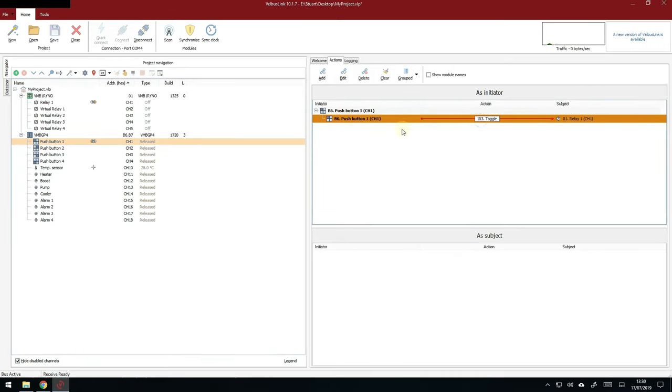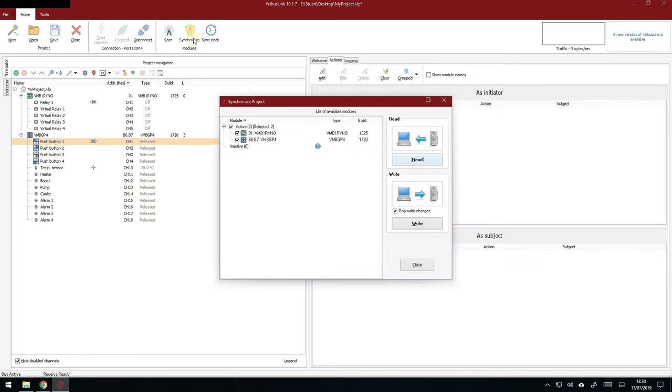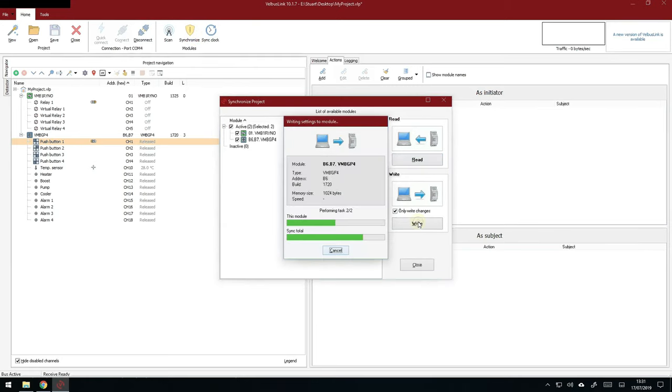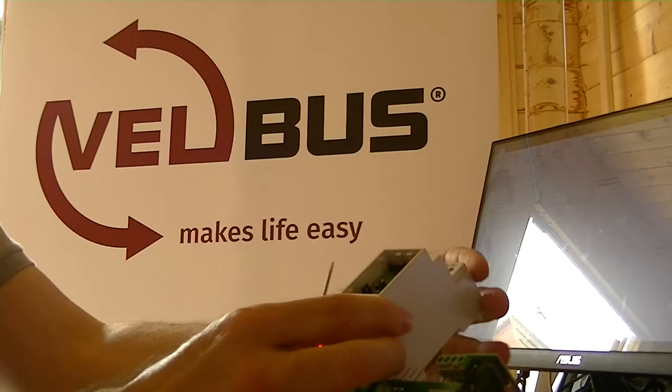But we need to synchronize it to the network. So, if you click on synchronize and write changes. First time it takes a bit of time because it resets all the modules. And that's it. You're done.